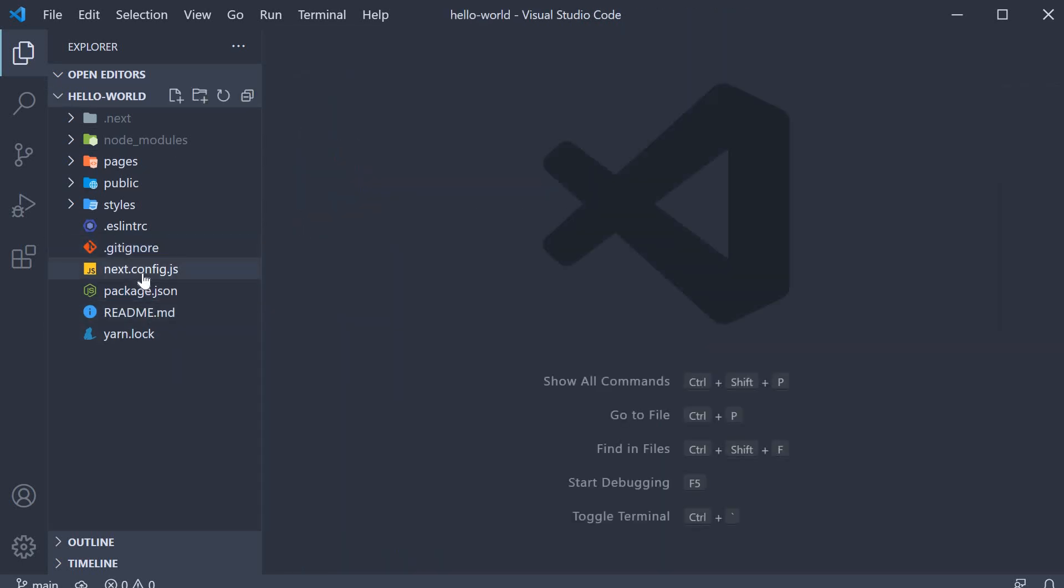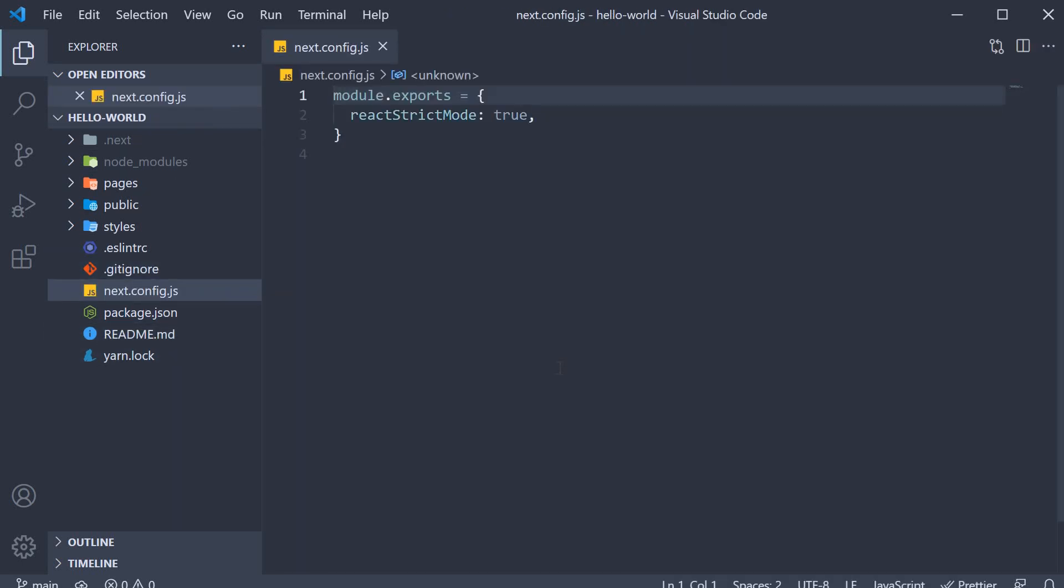We then have the next.config.js file which is the Next.js configuration file. We just have React strict mode set to true. React strict mode is a development mode only feature for highlighting potential problems in an application. It helps to identify unsafe life cycles, legacy API usage and a number of other features so I recommend you leave this set to true.